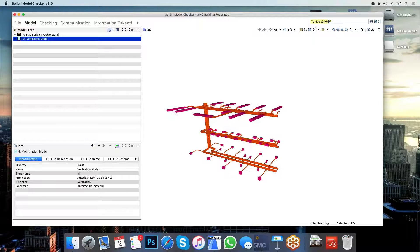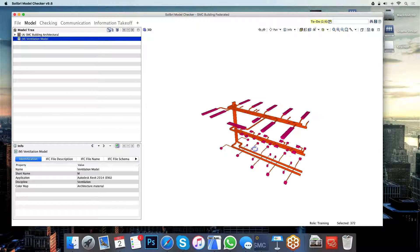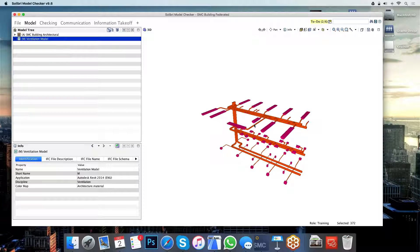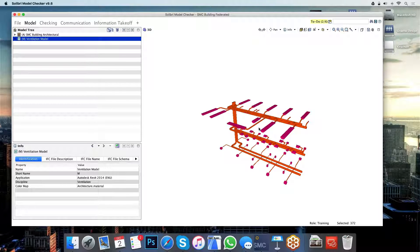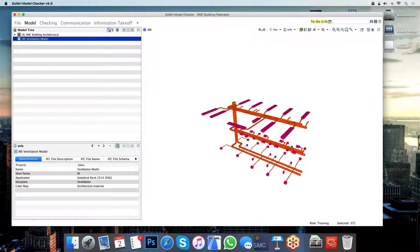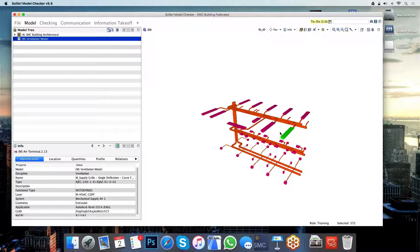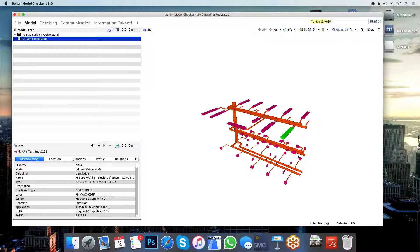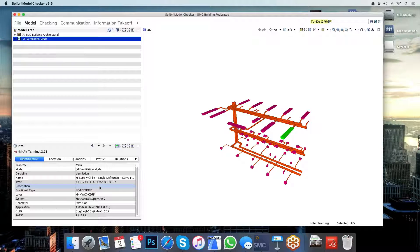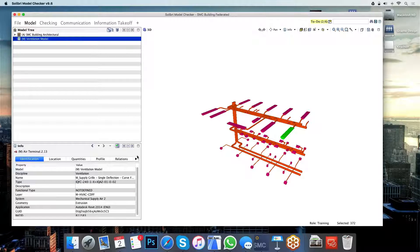Now again, I'm not the ventilation consultant. I don't actually have access to the same piece of software that has been used to generate this model. However, I can still access all the information that has been included in it. And if I highlight any of the elements, I can access all the information that has been embedded in that element for me.